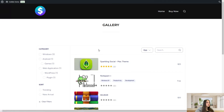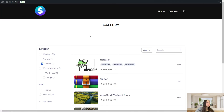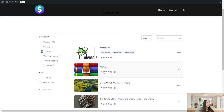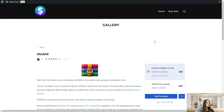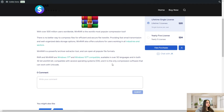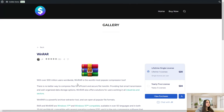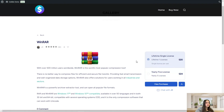Let's open a single content page and see how it actually looks. For example, we can go to the games category and open the winner. Here you can see a small description about this content. It has a lifetime single license and yearly five licenses. It is a paid product and you need to click on the download button, make a purchase, and download it. You can also click on the view purchases button to view the purchases you have made.